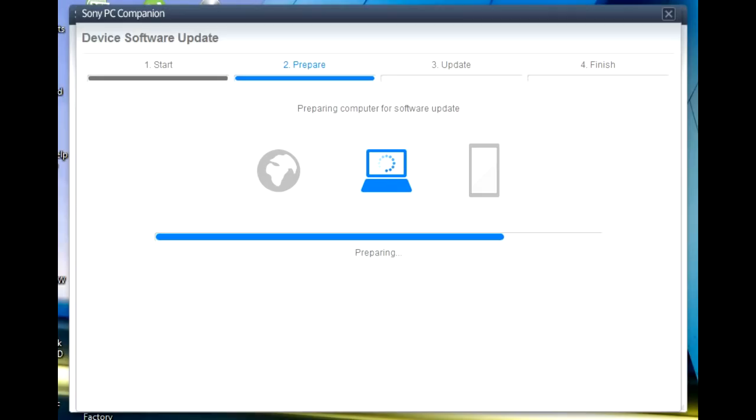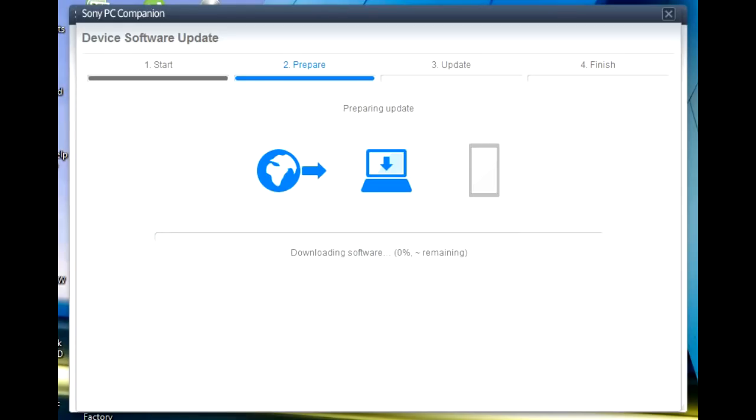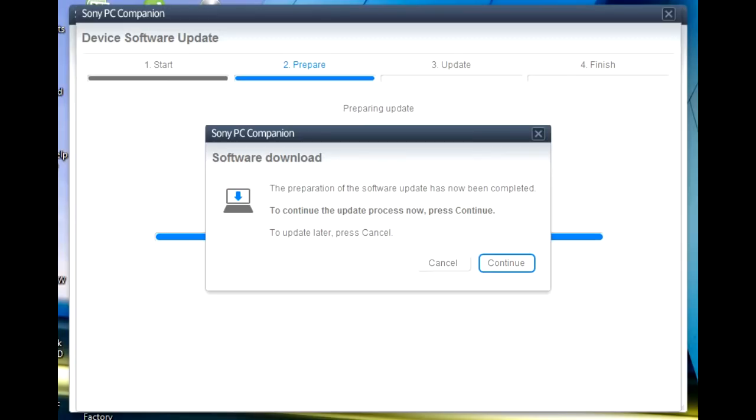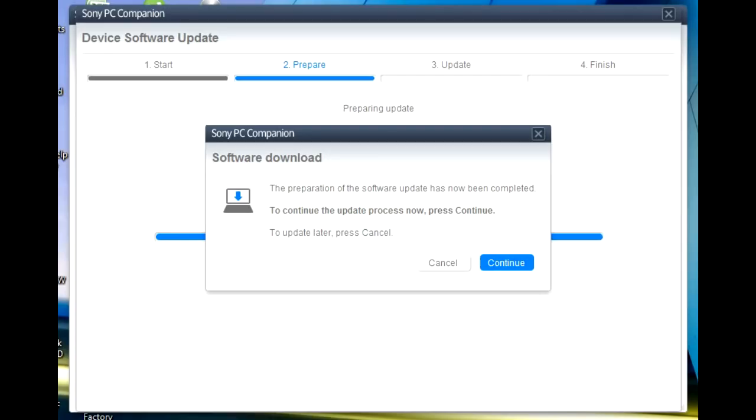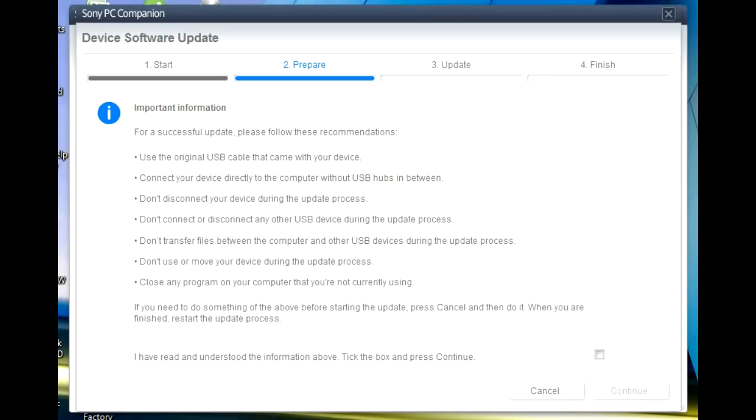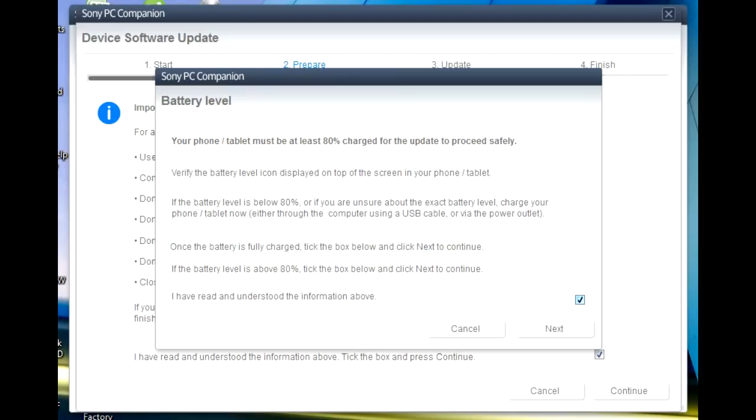Click Next. It's preparing the computer for software update. Just wait, it won't take a long time. It's done. Then you click Continue. The software has been downloaded on your computer. You will receive an instruction like this. Click Next.